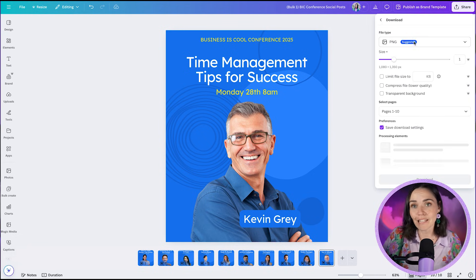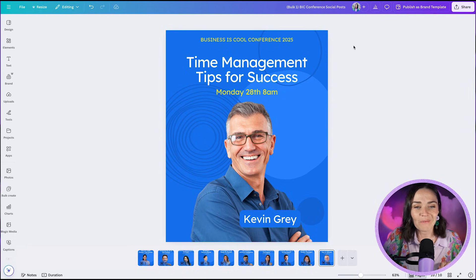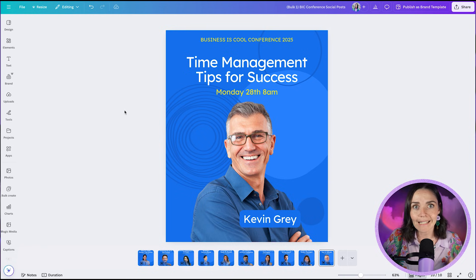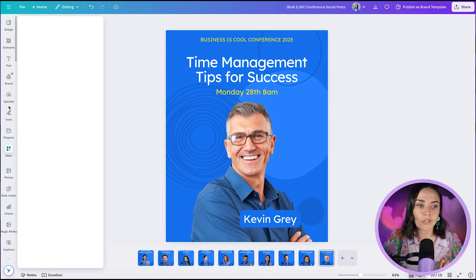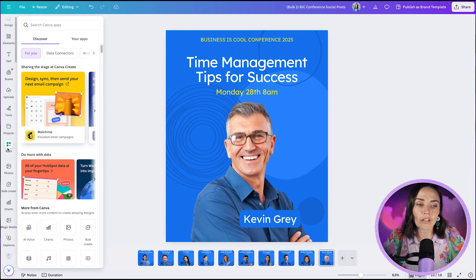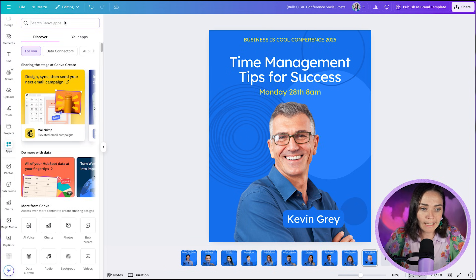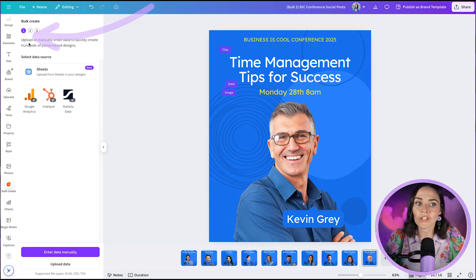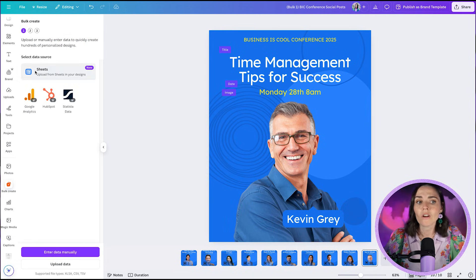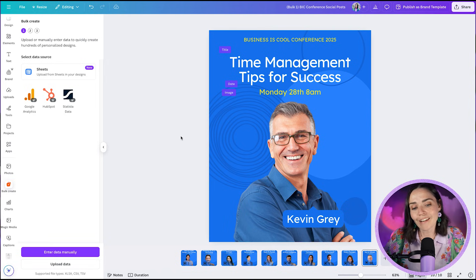When you're ready to save, press Share and Download. I'd download as PNG for social media posts, or you can schedule them directly to social media. If you want to access Bulk Create outside of Sheets, you can use the side panel — look for the Bulk Create option there, or click the Apps section and search 'Bulk Create.' From there you can connect data from Google Analytics, HubSpot, upload a CSV file, or enter data manually.